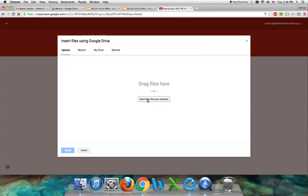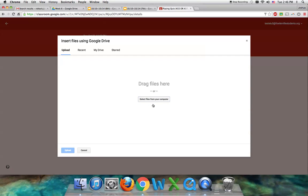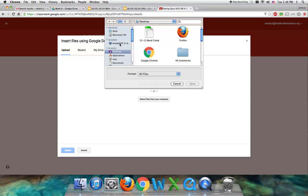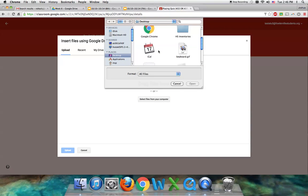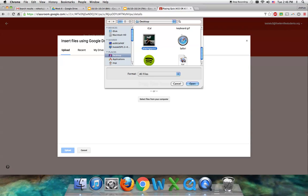Here we go. Select files from my computer. I told you it was on my desktop. Going down, trying to find it... There it is, playing quiz number one. Open.